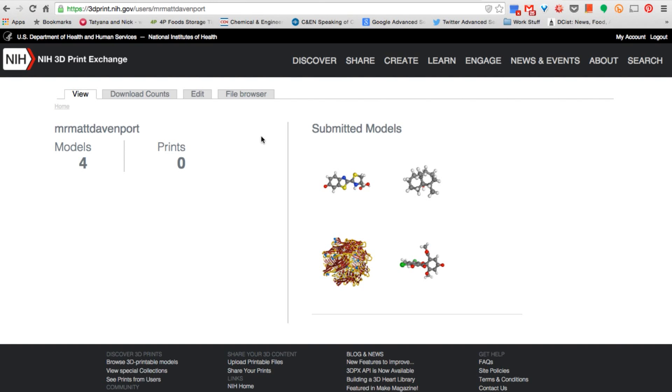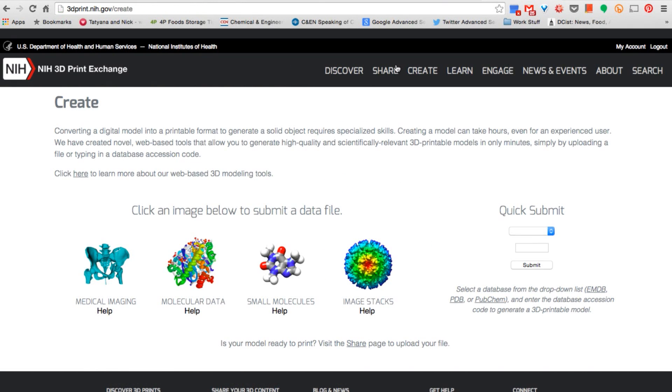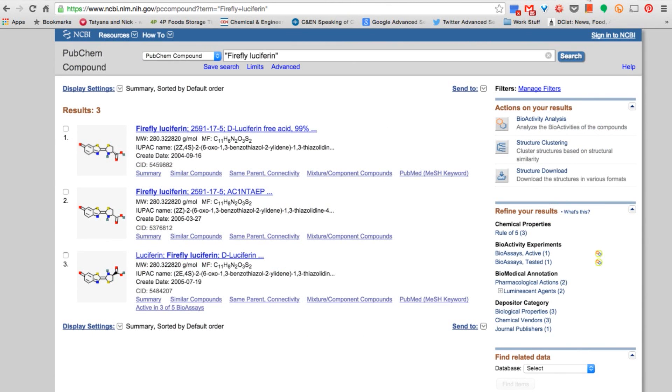Once you've logged in, click on the Create tab. Here you can input a structure from the online databases PubChem, the Protein Data Bank, and the Electron Microscopy Data Bank.